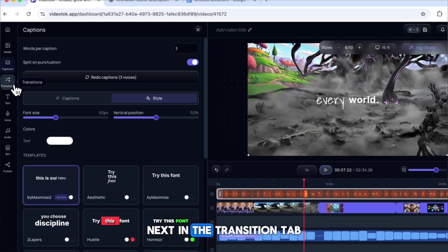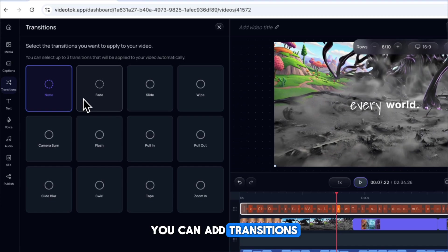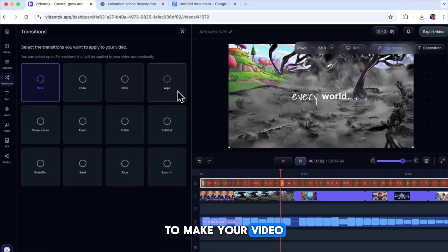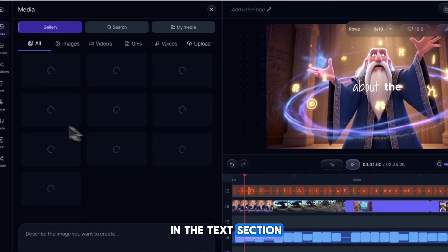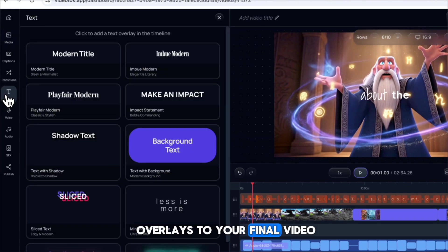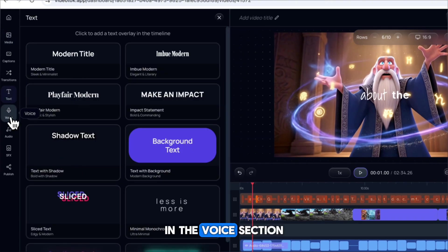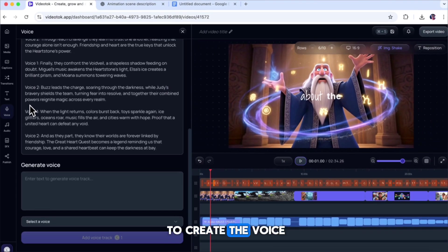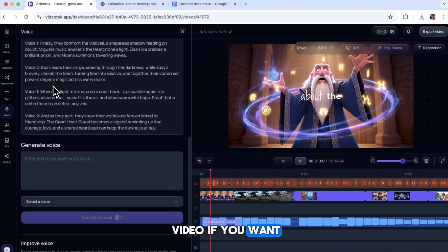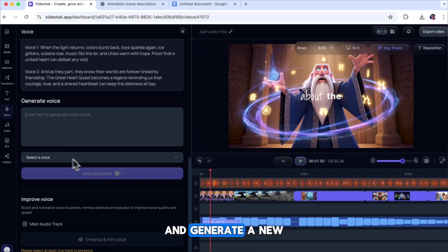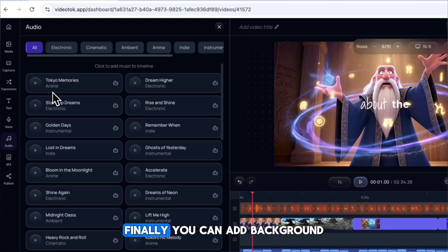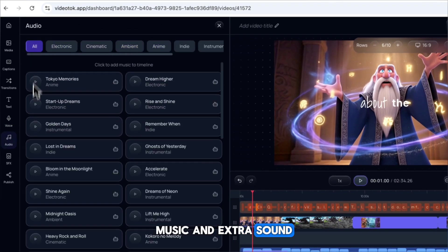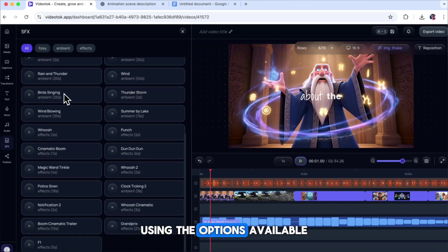Next, in the Transition tab, you can add transitions between video clips to make your video flow better and look more polished. In the Text section, you can add text overlays to your final video for extra information or effects. In the Voice section, you'll find the original script that was used to create the voiceover clip for your video. If you want, you can rewrite it here and generate a new voiceover file. Finally, you can add background music and extra sound effects to your video using the options available.